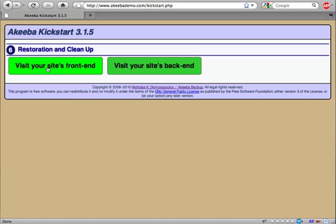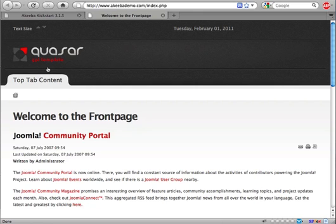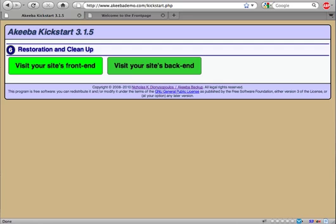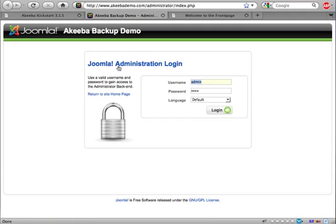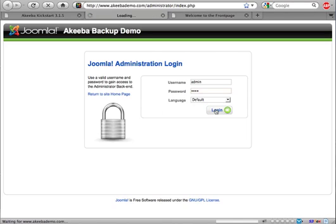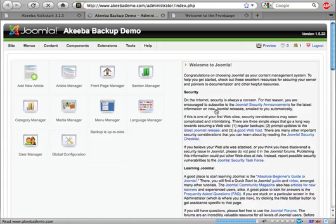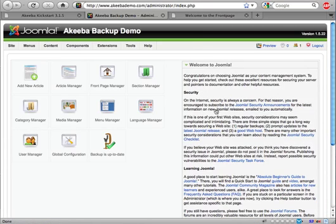By clicking on Visit your site's frontend, we can see the restored site. If you click on Visit your site's backend, you go to the Administrator login page. As you can see, I can type in admin and demo, the new password that I have set up, and click on Login to login to my Joomla site's backend administrator. That's it, you now have a fully working site on your server.